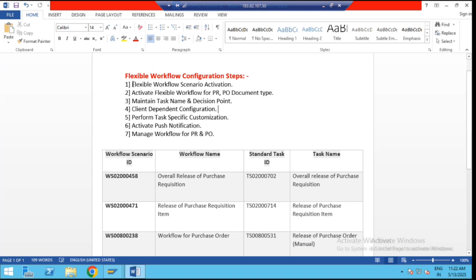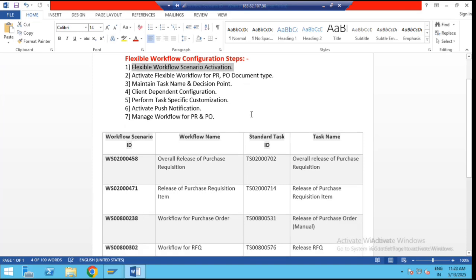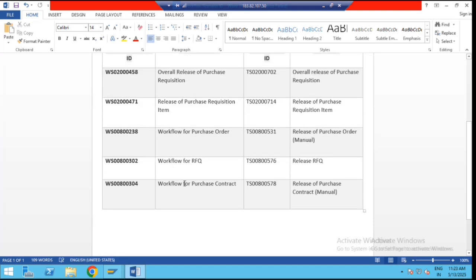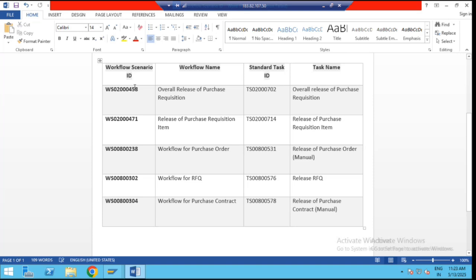Today, we are learning how to activate a scenario for the flexible workflow and to activate a flexible workflow for PR and PO document types. SAP has given standard flexible workflow scenario IDs. By using those scenario IDs, we have to activate the scenario for overall purchase requisition, item level release for purchase requisition, purchase order, RFQ, and contract. These are the standard scenario IDs given by SAP, and we are going to explore how to activate them one by one for our purchasing documents.